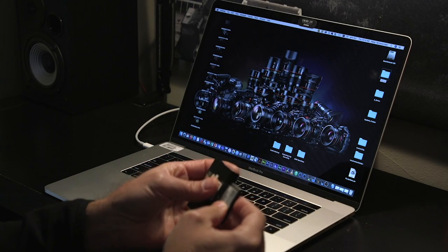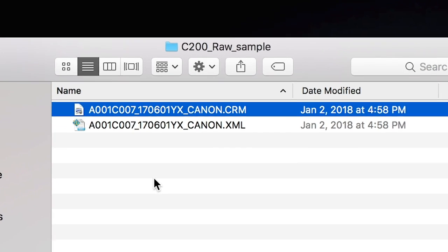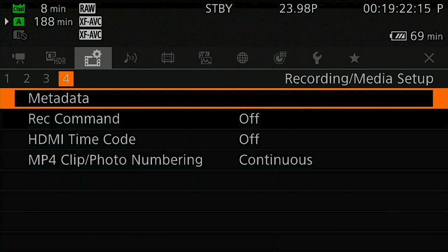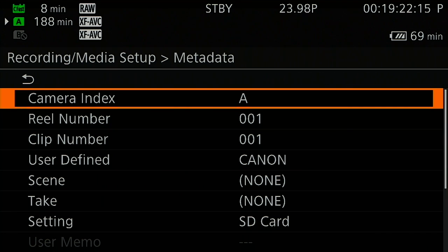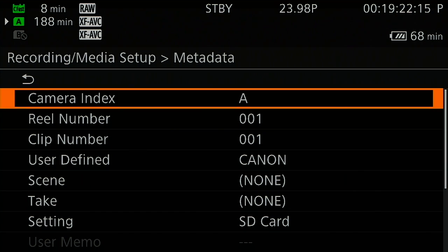Ever look at a file name from a Cinema EOS camera and wonder what does all of this mean? Let's find out. The first letter: Camera Index A to Z. That's user defined, very useful especially on a multi-camera shoot.